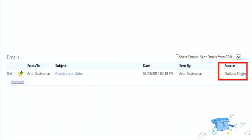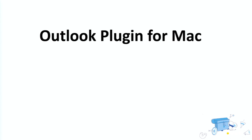When you associate an email from Outlook to Zoho CRM, in the contact record under the related section you have the emails, and you will see the source showing as 'Outlook plugin.' This allows you to differentiate whether emails were sent through the Outlook plugin, through a mail add-on, through workflows, or through individual emails.